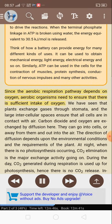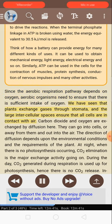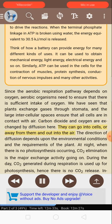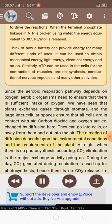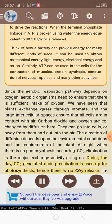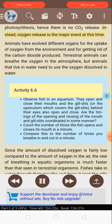Since the aerobic respiration pathway depends on oxygen, aerobic organisms need to ensure that there is sufficient intake of oxygen. Plants exchange gases through stomata, and the large intercellular spaces ensure that all cells are in contact with air. Carbon dioxide and oxygen are exchanged by diffusion. The direction of diffusion depends upon the environmental conditions and the requirements of the plant. At night when there is no photosynthesis occurring, CO2 elimination is the major exchange activity going on. During the day, CO2 generated during respiration is used up for photosynthesis, hence there is no CO2 release. Instead, oxygen release is the major event at this time.